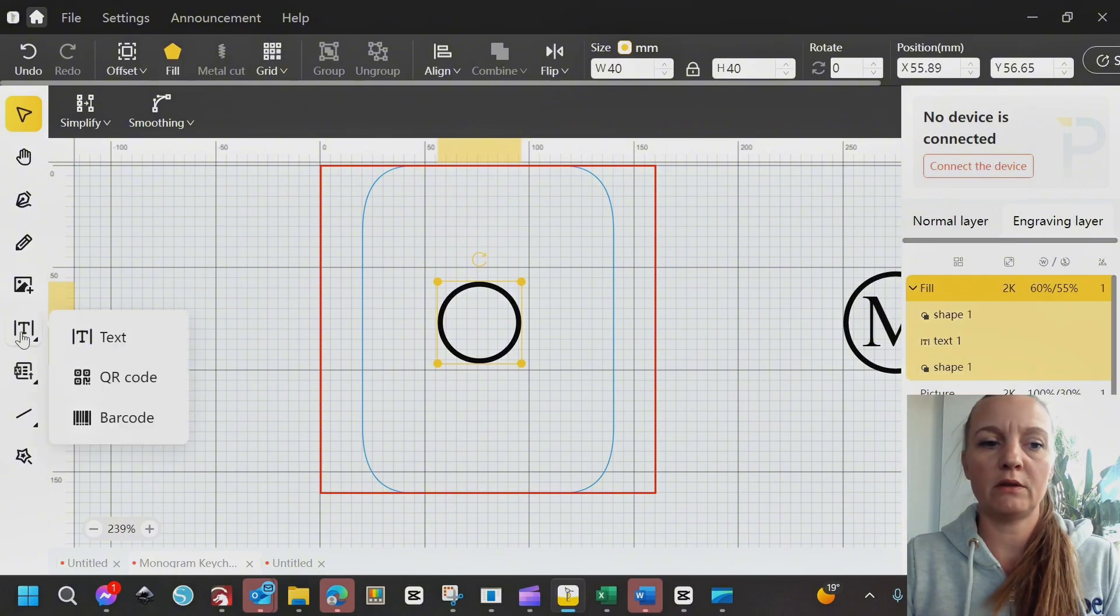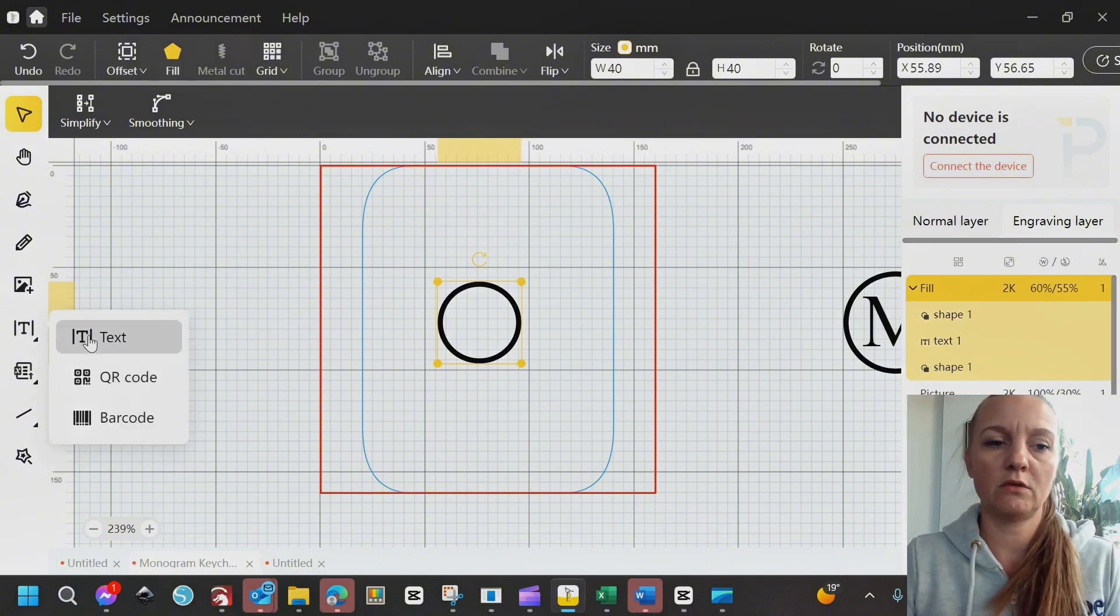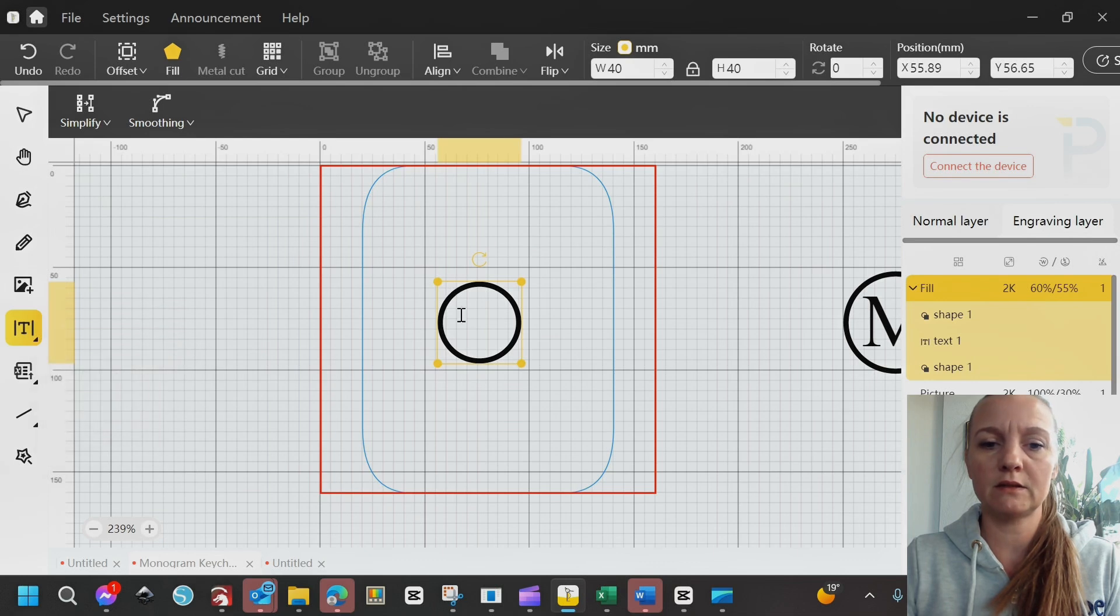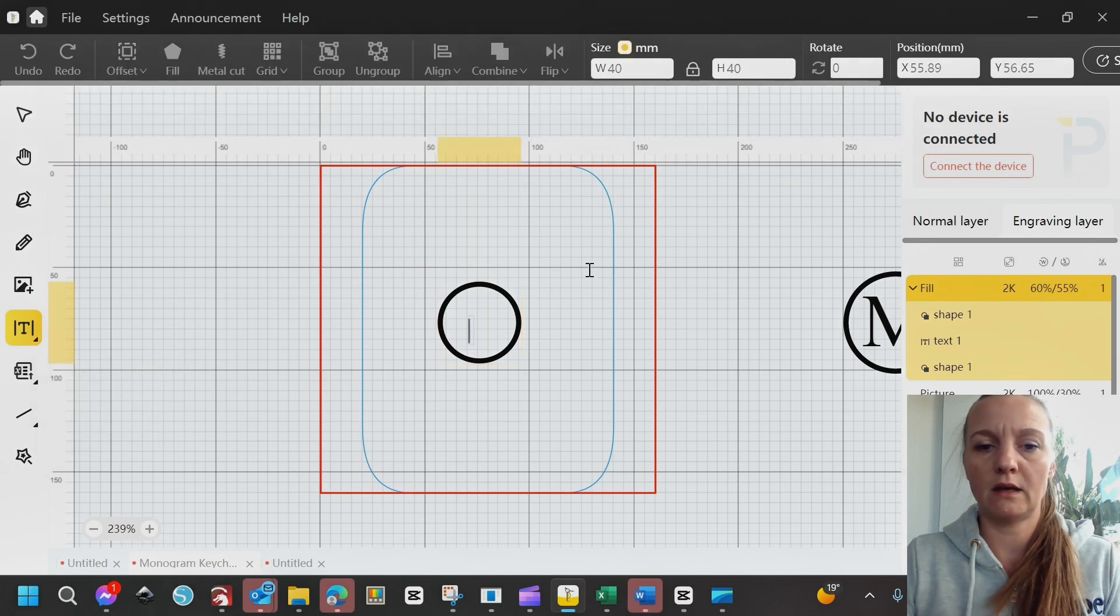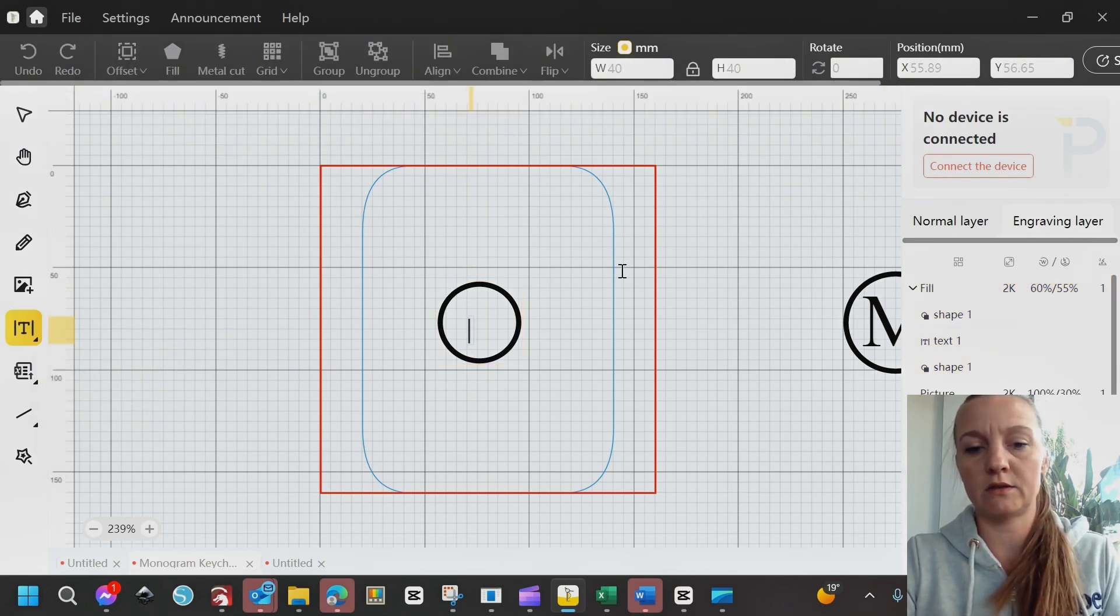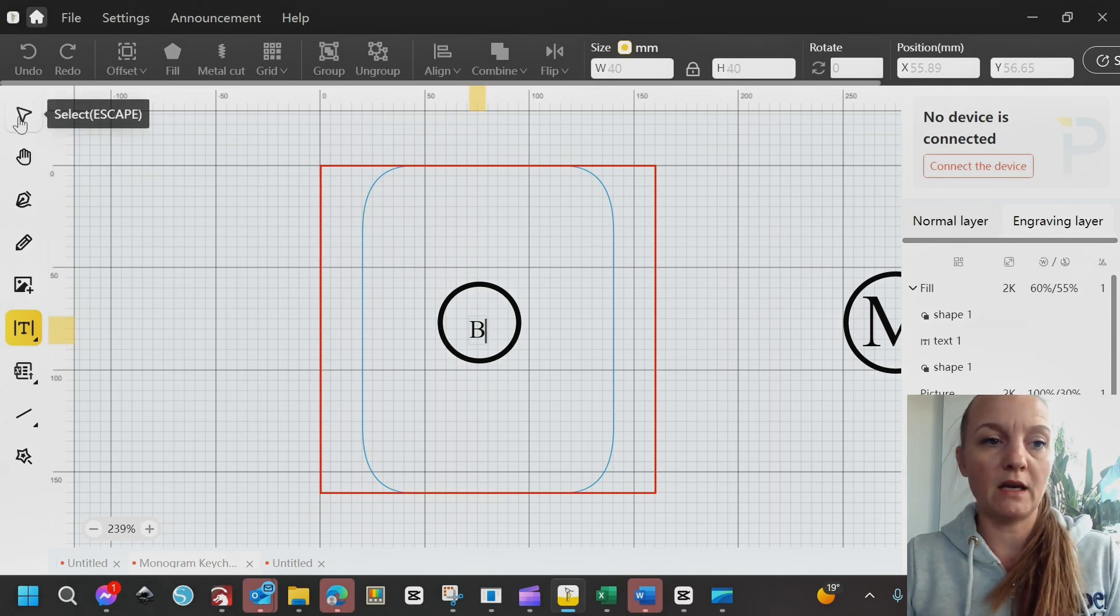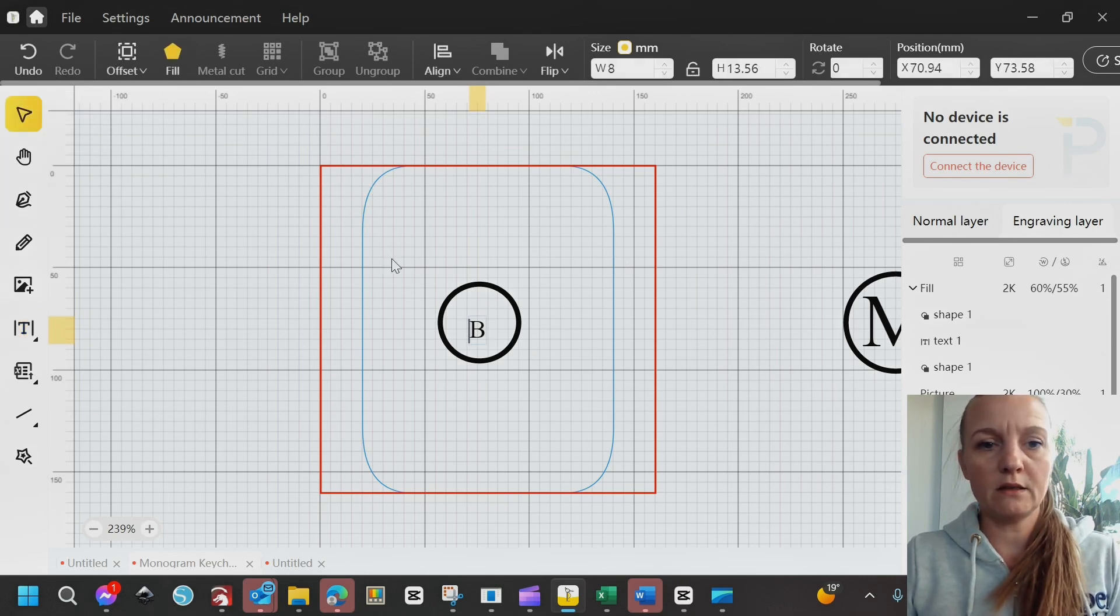And now it's just a matter of adding your text. So click Text and click the middle here. And you can choose, let's just take a B instead of the N. Select it.